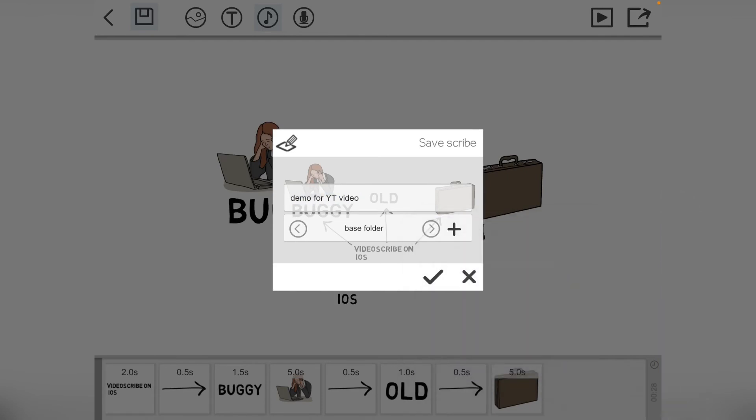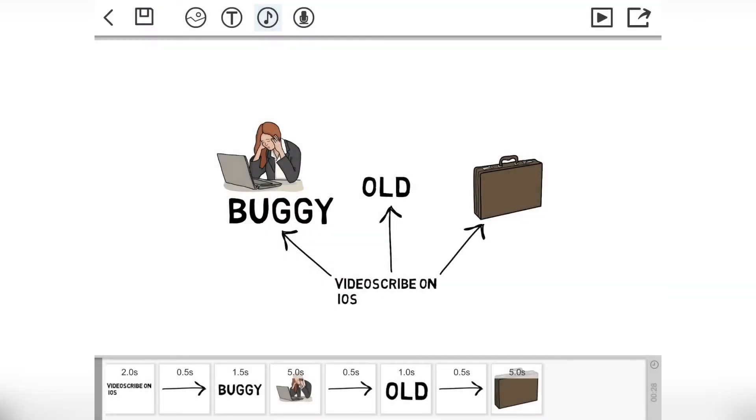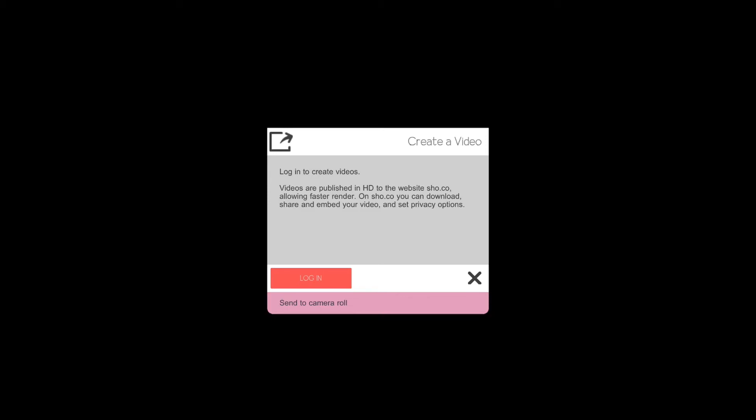Done. I'm just going to leave it in the base folder, going to save it. Now if I want to export it, I can send it to my camera roll. I had to pay my 99 pence for that and it doesn't render in top quality, but I can render out for previewing purposes or I can log into my shu.co account and I can have it render to there and I can buy credits as well.